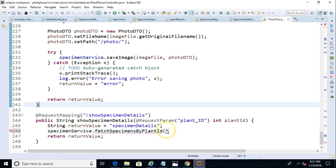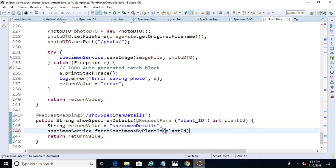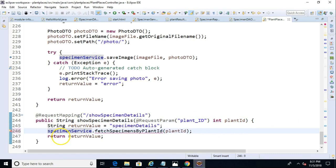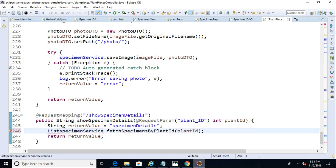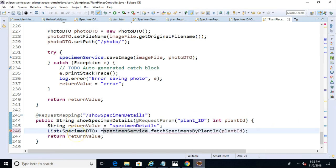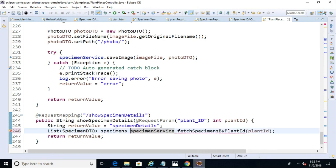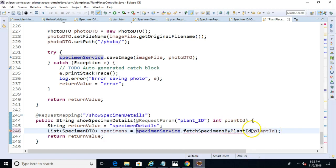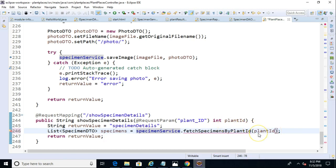Now, this method does not yet exist, so of course we'll need to make it, and we'll need to define it on the implementing class as well as the interface. Until we do that, this line will not compile. Now, I'm going to have this return a list of specimen DTOs, and we'll call this matching, or we'll just call it specimens. So, the return type will be a list of specimen DTOs. It will accept an integer plant ID, and the name of the method is fetch specimens by plant ID.